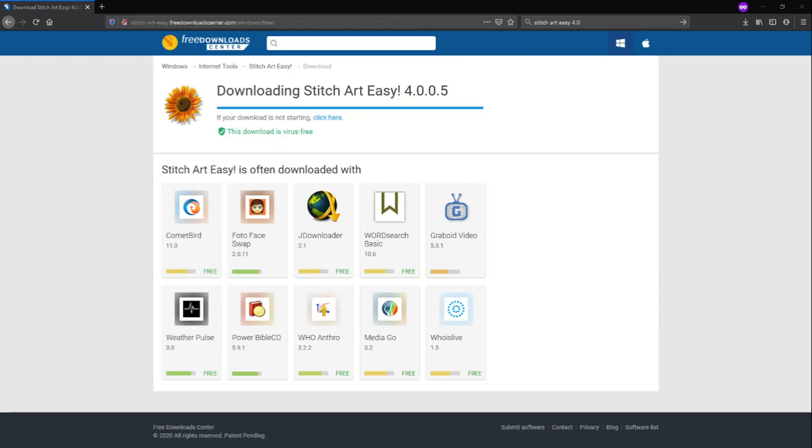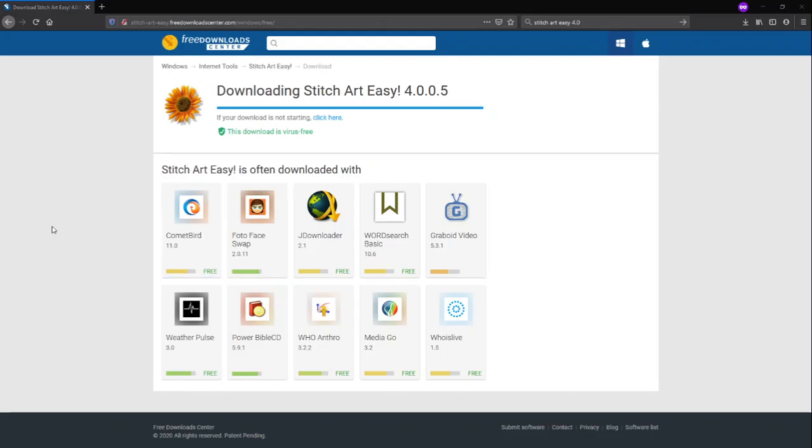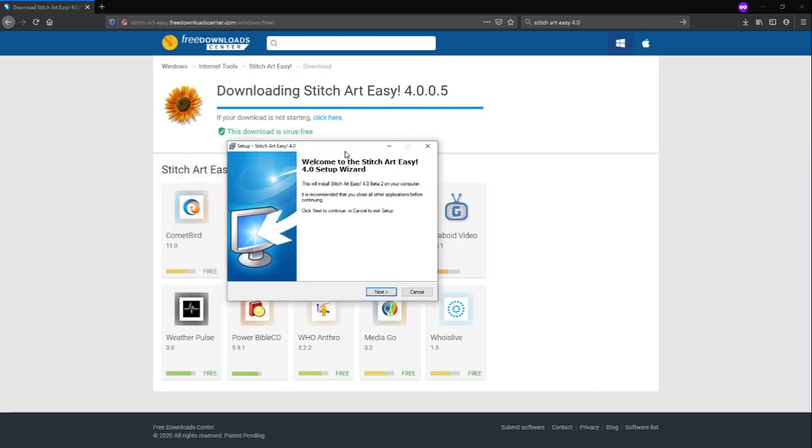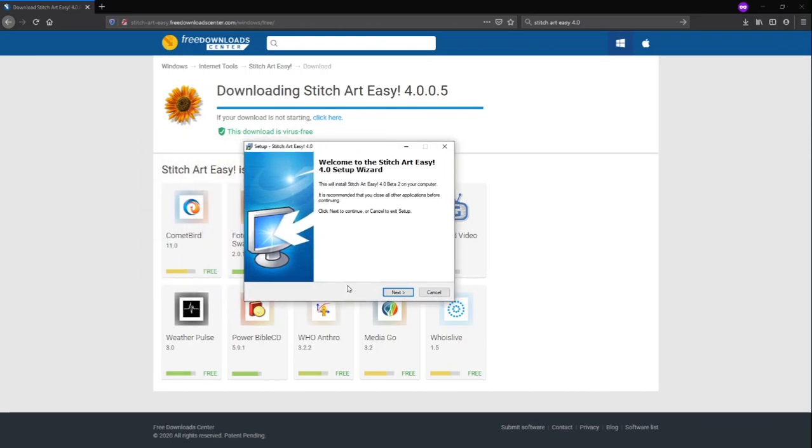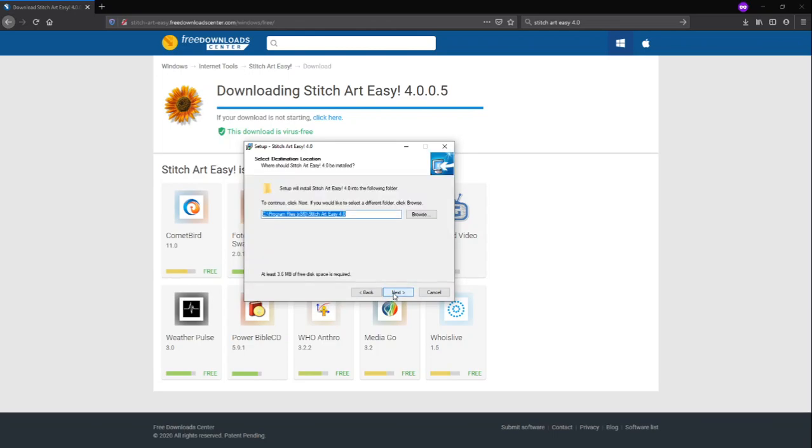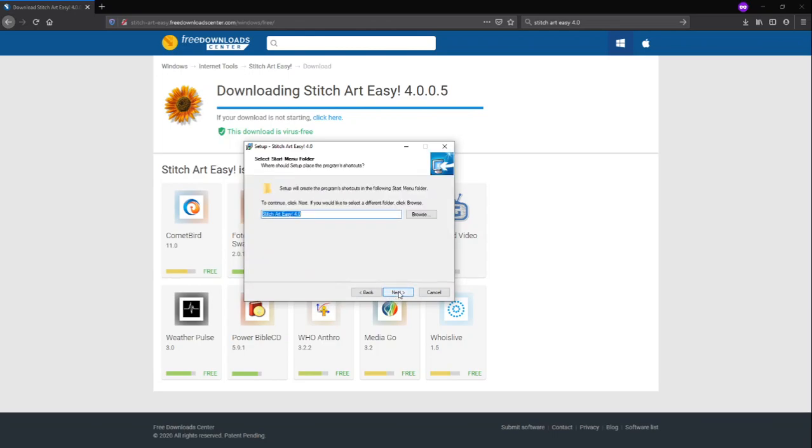I-double click lang po natin yung setup. And then, click yes. Tapos i-install lang po natin siya. Ito na yung installation wizard. Click next lang po tayo. Next.